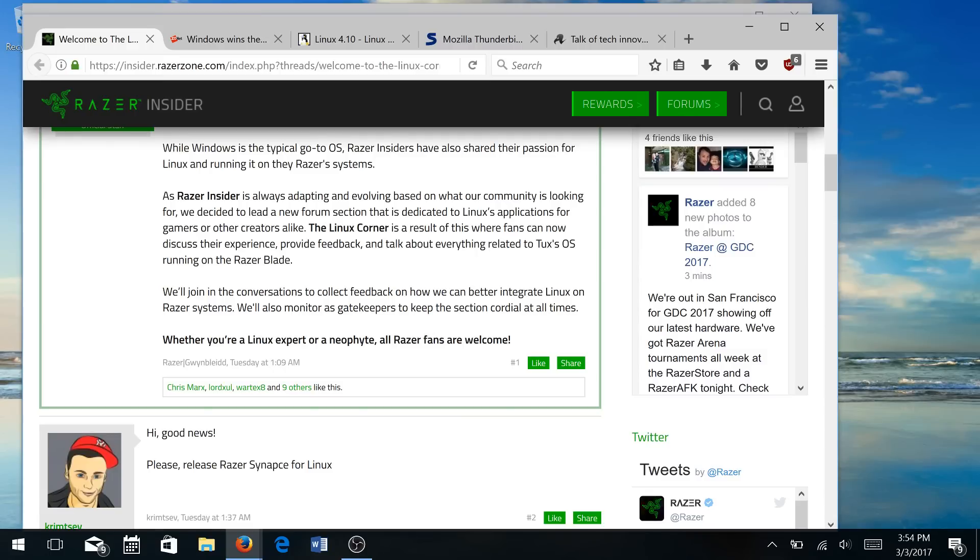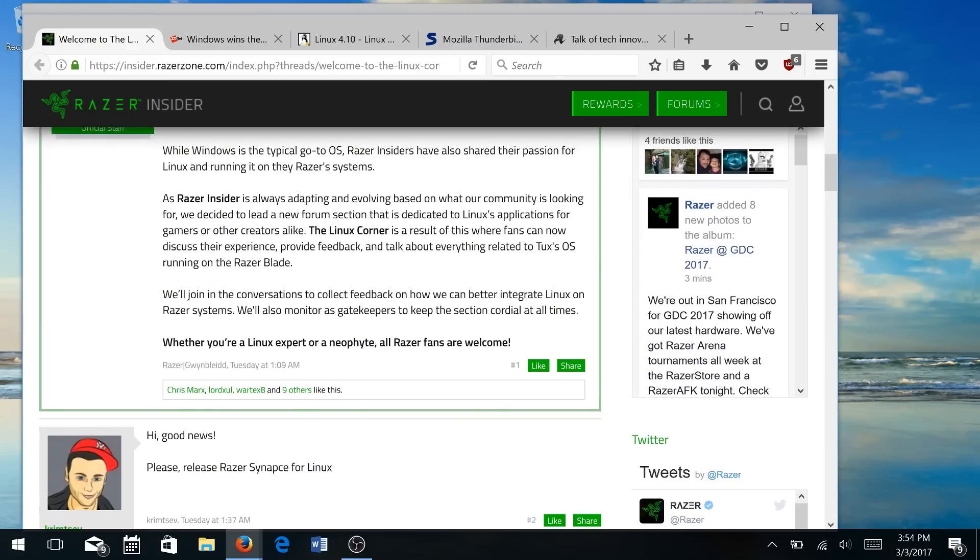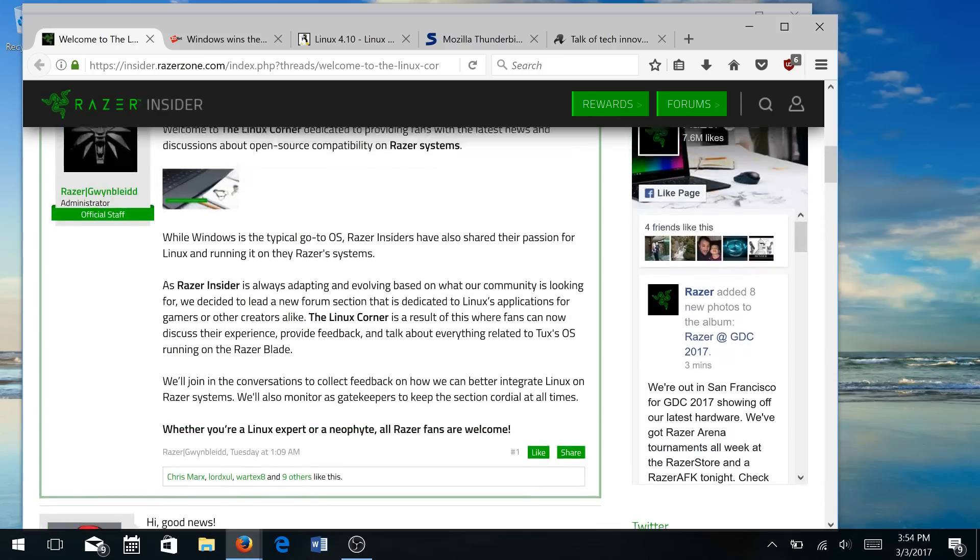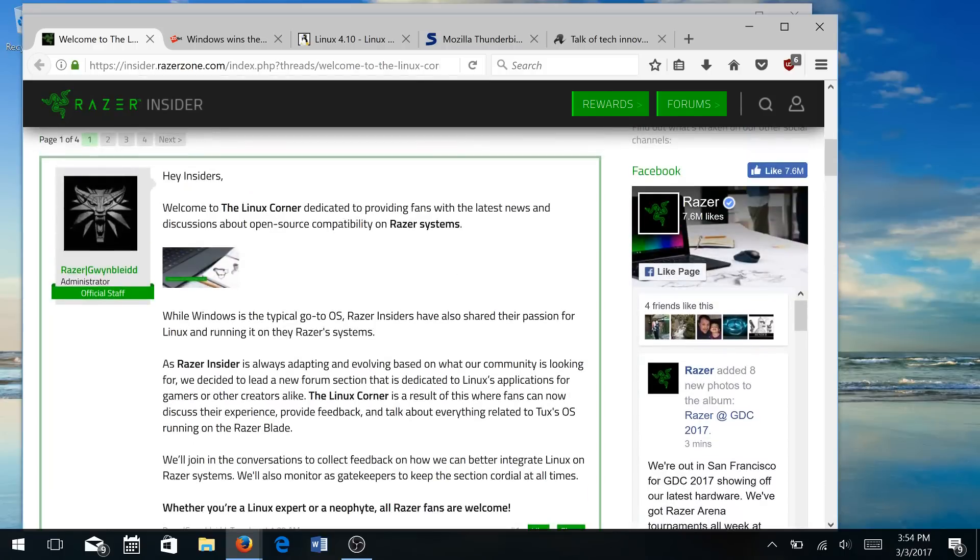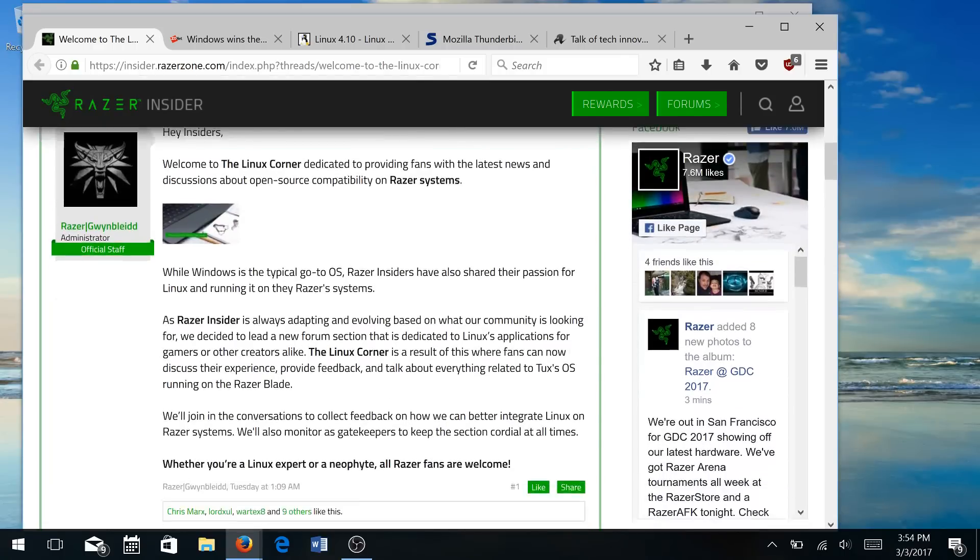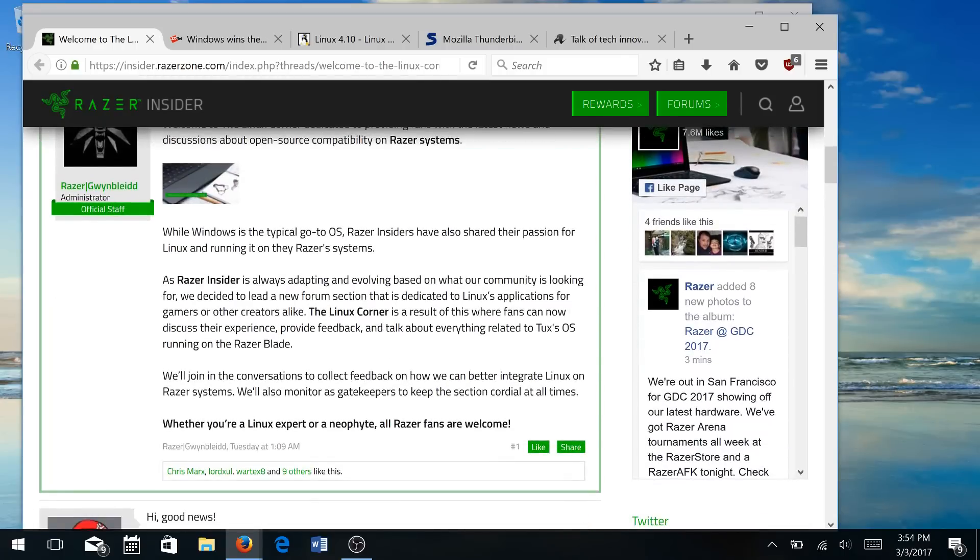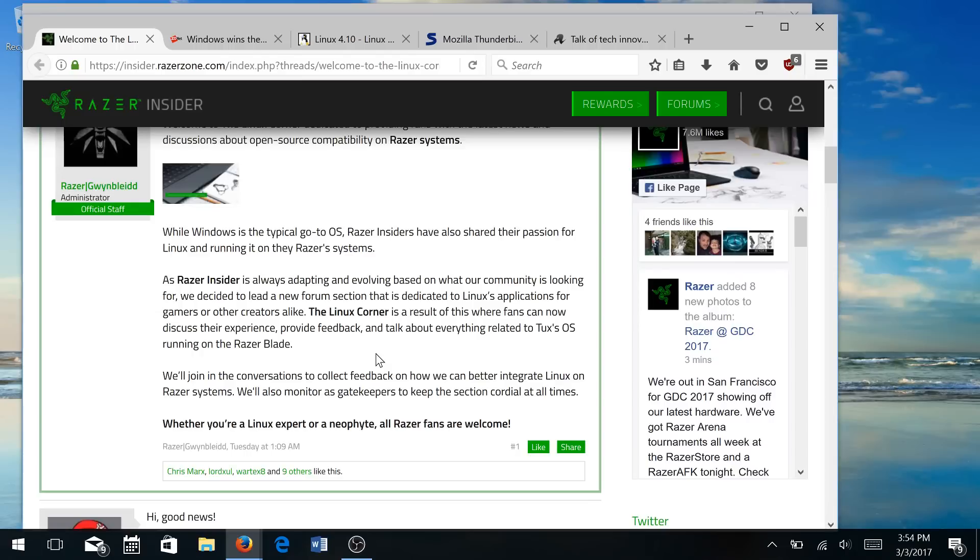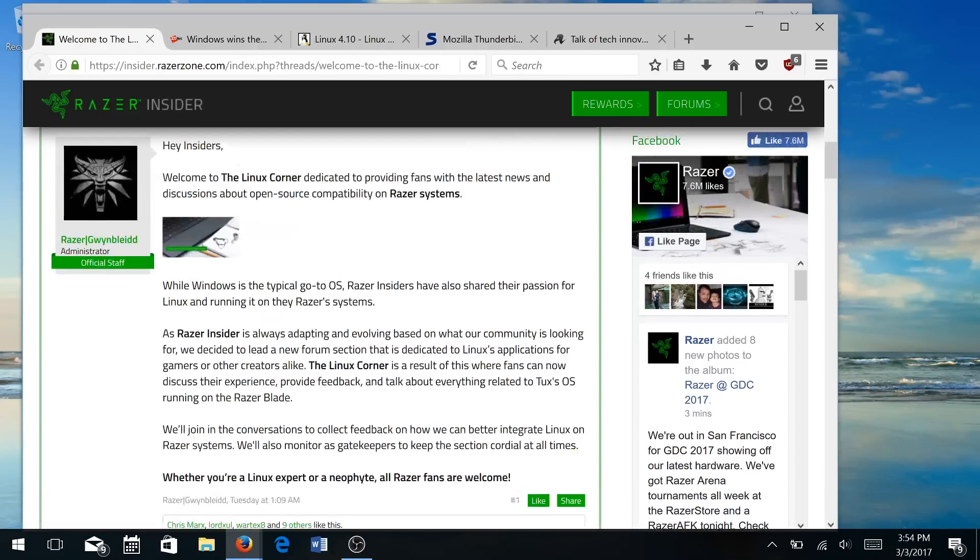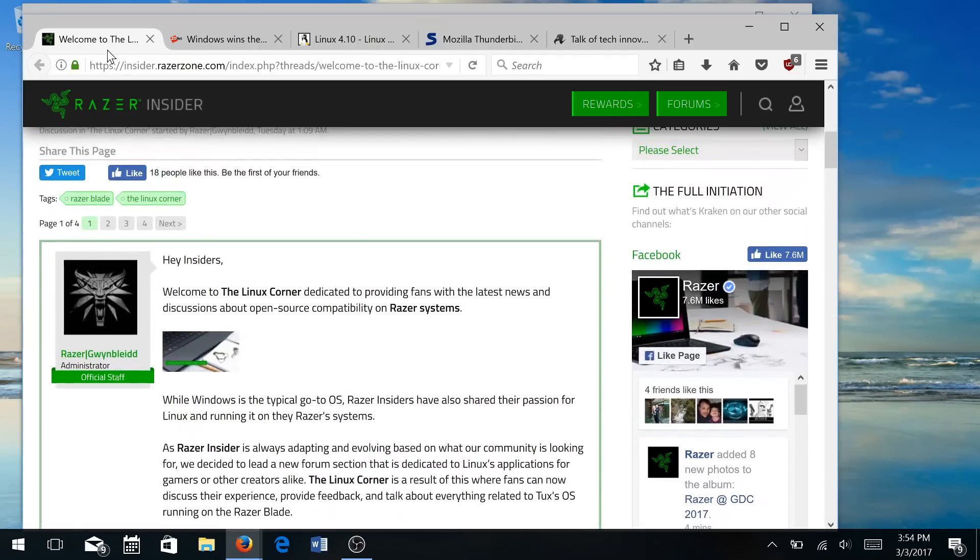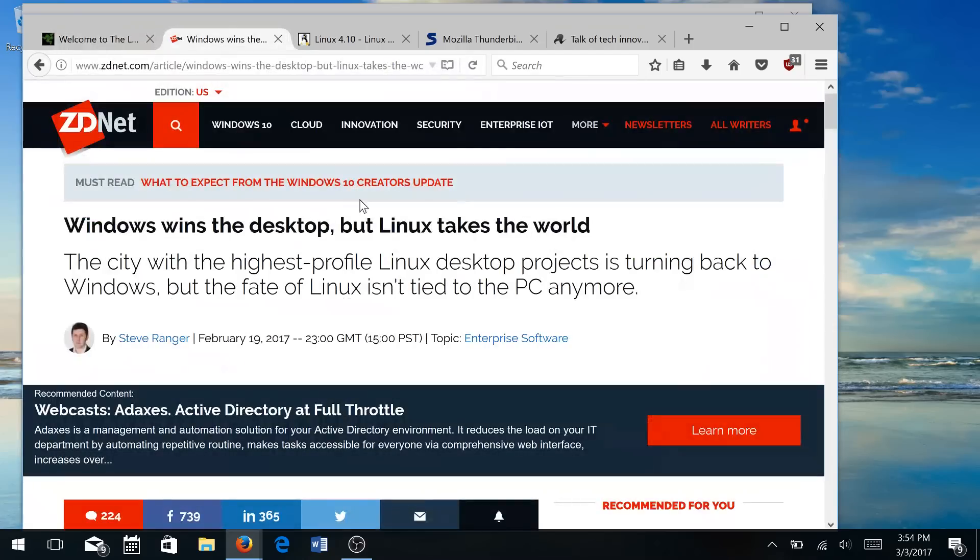And I am curious if they're going to increase their support of Linux on their Razer systems and what we're going to see in the future. So if you have something interesting you want to say and you're an owner of a Razer, I do recommend heading over to the Linux corner and putting in your two cents. Let them know what doesn't work, what does work, and what enhancements you would like to see as a Linux user.